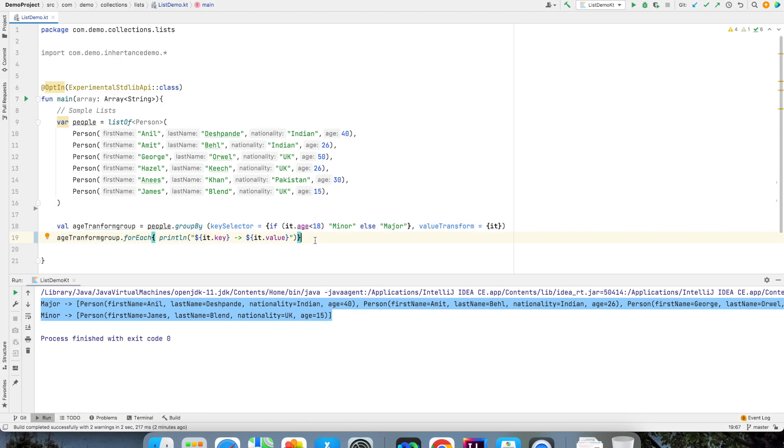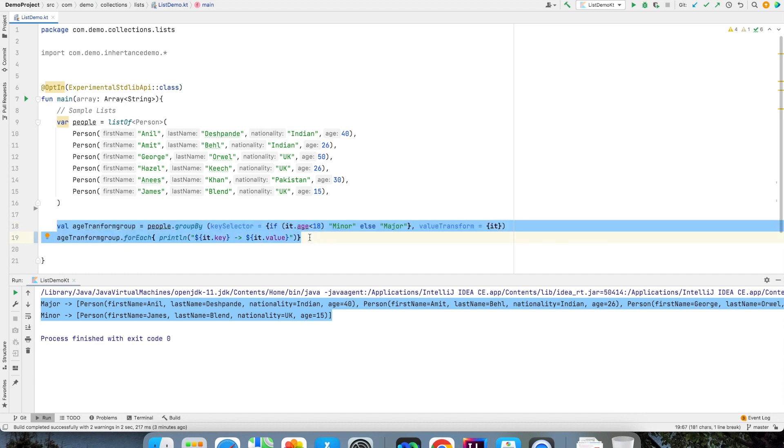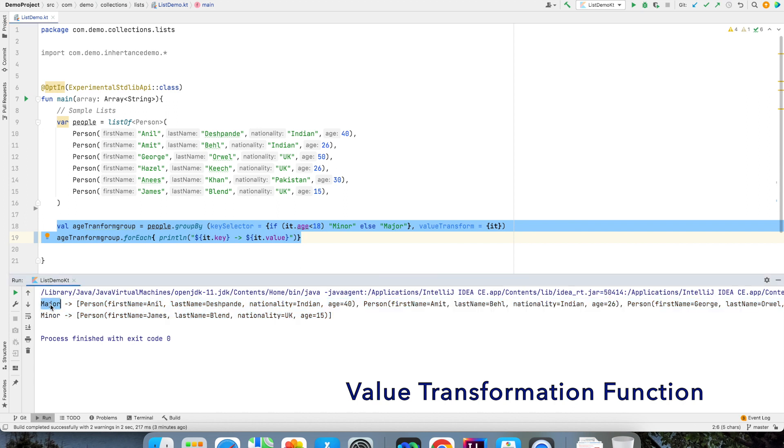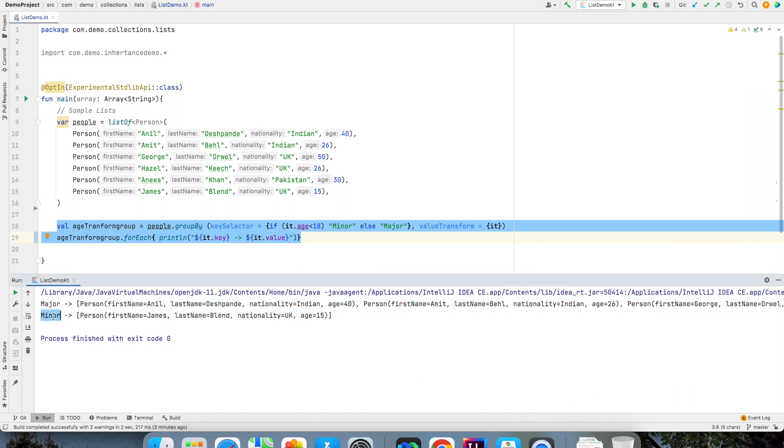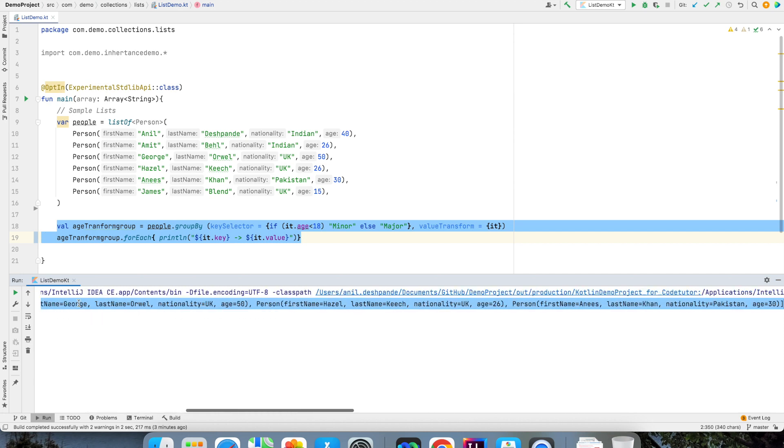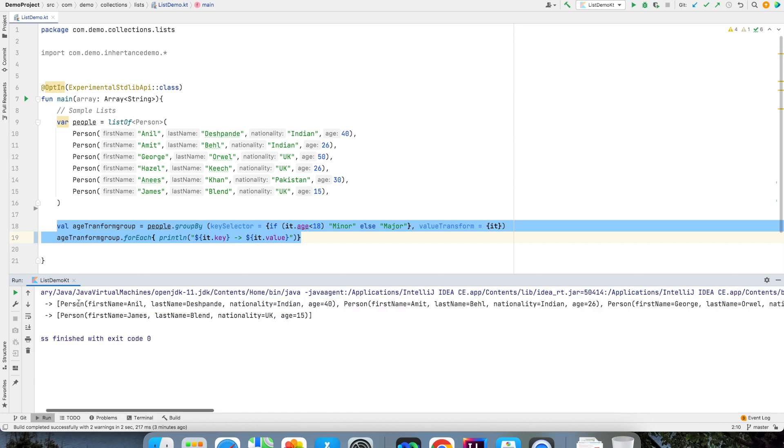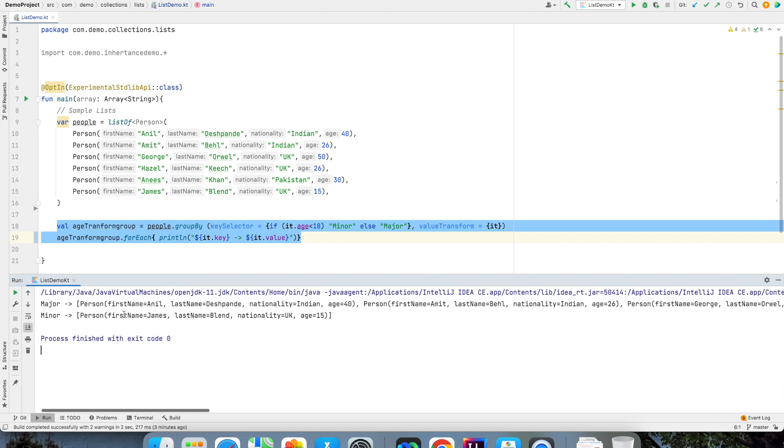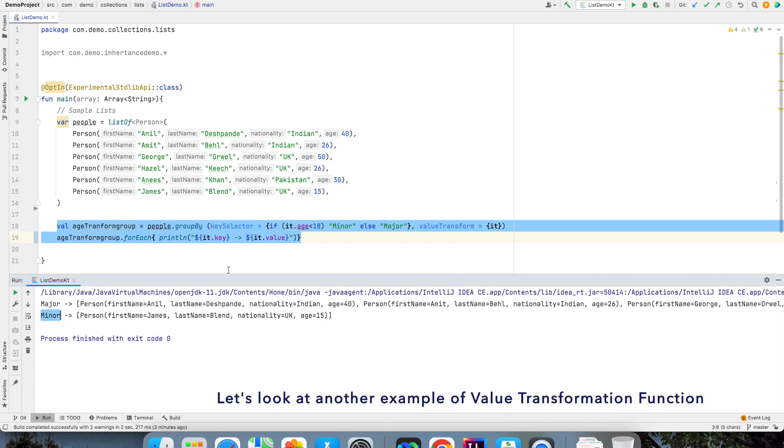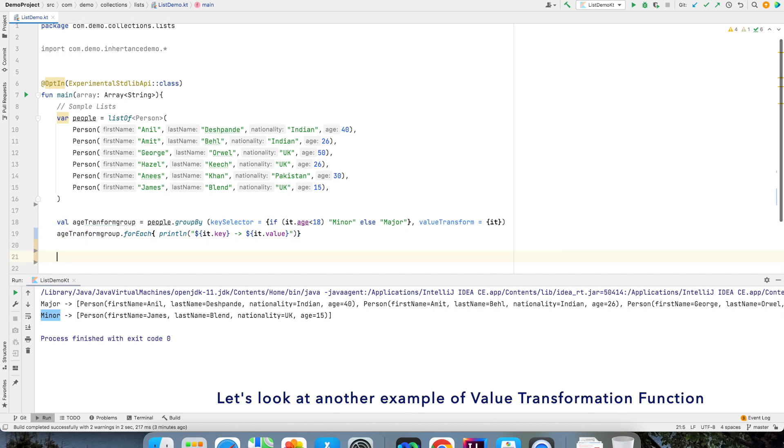In the previous video we basically ended it with the value transformation function where we created a custom key called as major and a custom key called as minor and we added the values which satisfy that particular age condition, that is anybody who is of age greater than 18 and anybody who is of age lesser than 18. Before I go to fold and reduce let me show you another example of transformation.